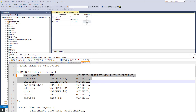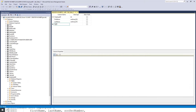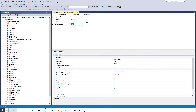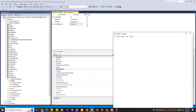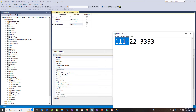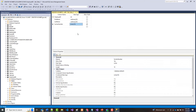Then we want social security number. I'll call it soc_sec_number and make it a char — a fixed-length char of 11. A Social Security Number like 111-22-3333 is exactly 11 characters: nine digits plus two dashes. So char(11) handles that, and again we're not allowing nulls.